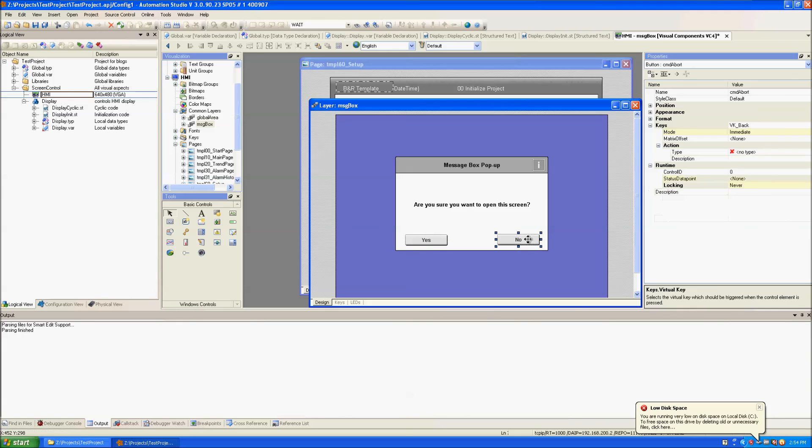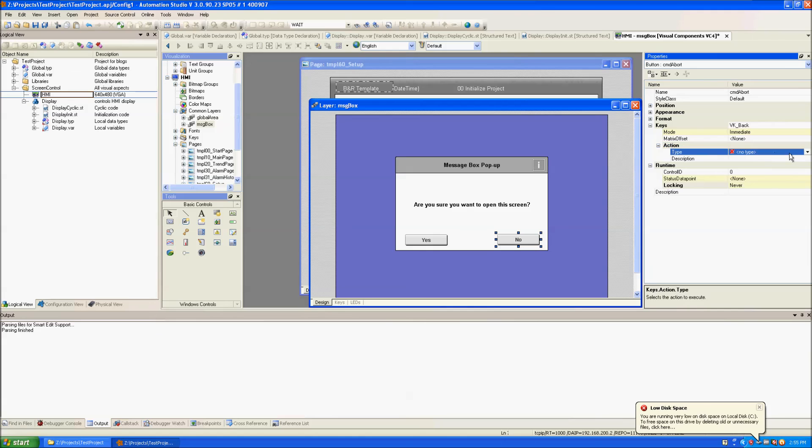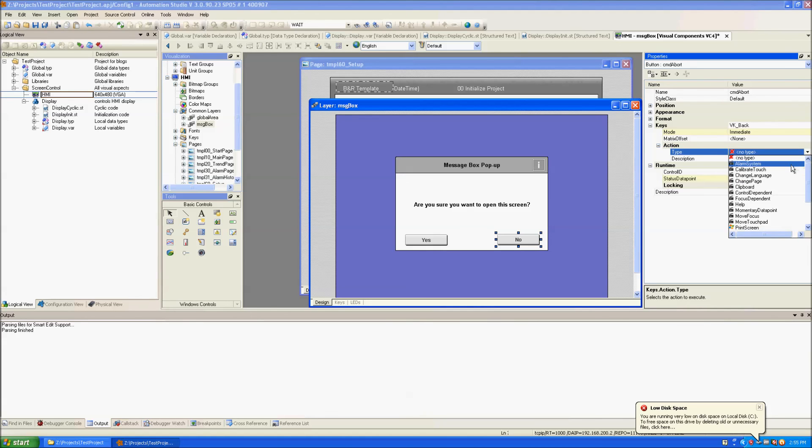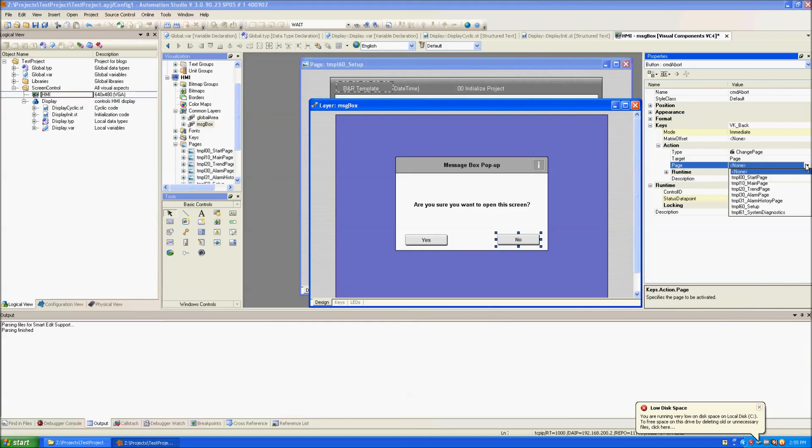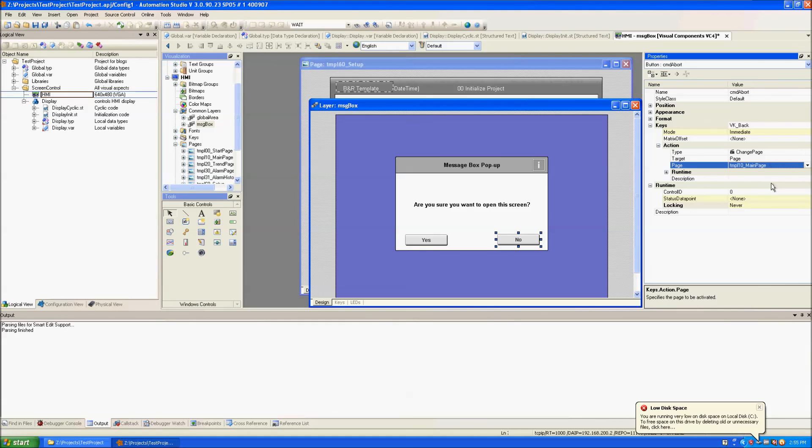For the no button we will set the action of its key to change the page and it will change the page back to the main page so that if they're not sure they want to open the screen they will simply go back to the main page.